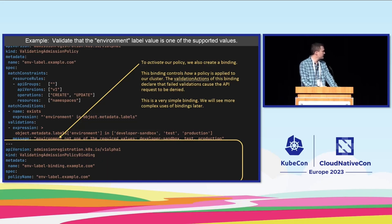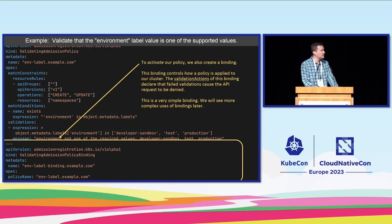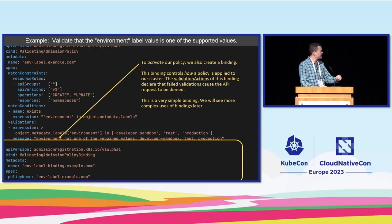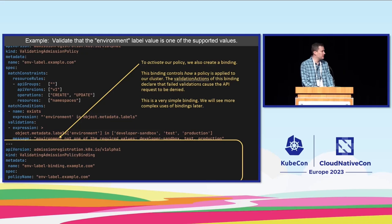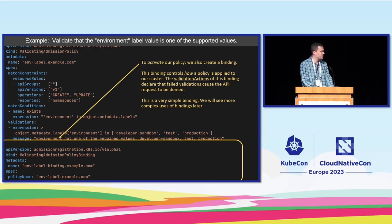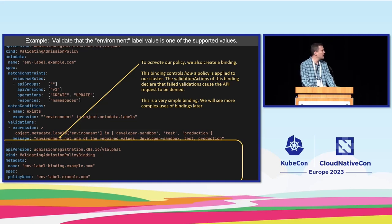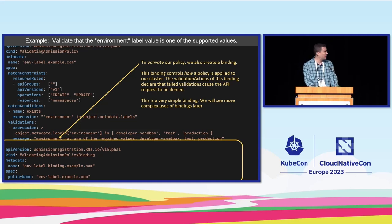We would also create something called the binding. The binding connects the policy to our cluster. You can't see it here but this binding is configured to enforce this policy. The other options are to send a warning or to record it to the audit log.